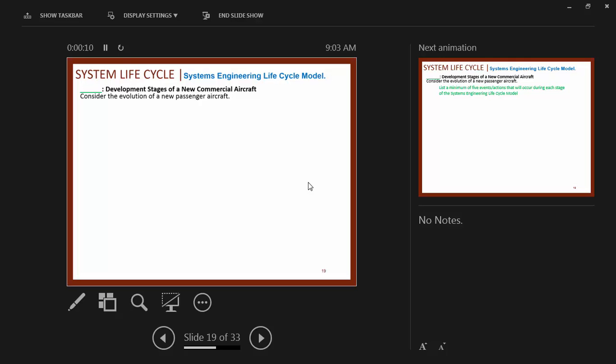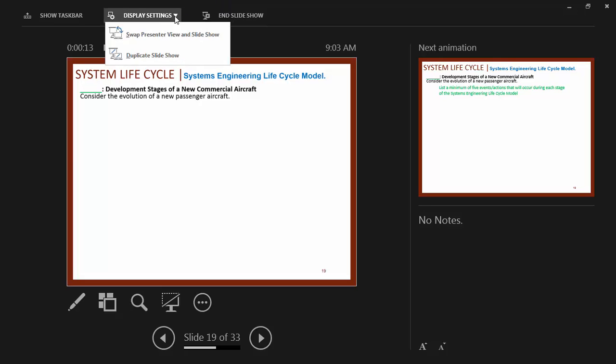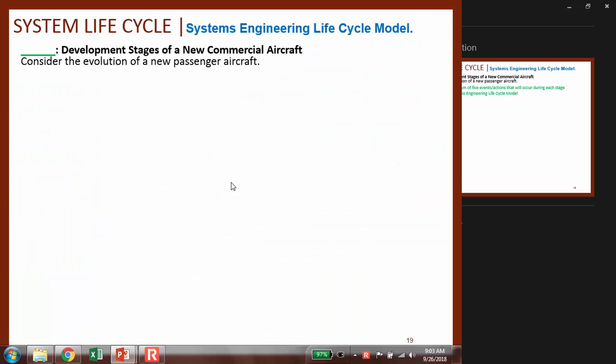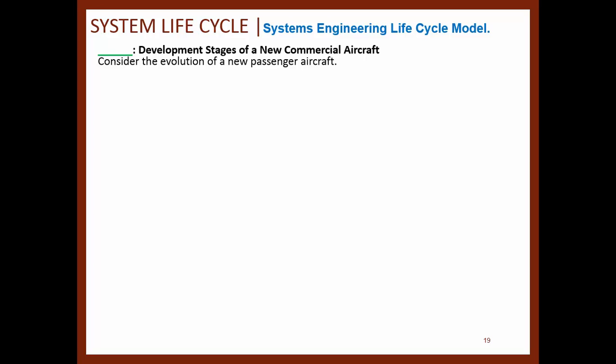The idea of the exercise is for you to get a better understanding of things involved in this system engineering life cycle model. As we've been discussing, there are three stages: concept development, engineering development, and post-development. The idea is to link that into the development stages of a new commercial effort, and we can come up with ideas of what activities must be performed within each one of these stages.